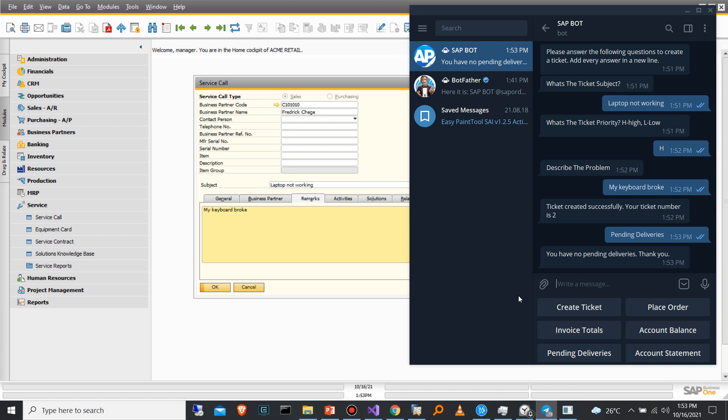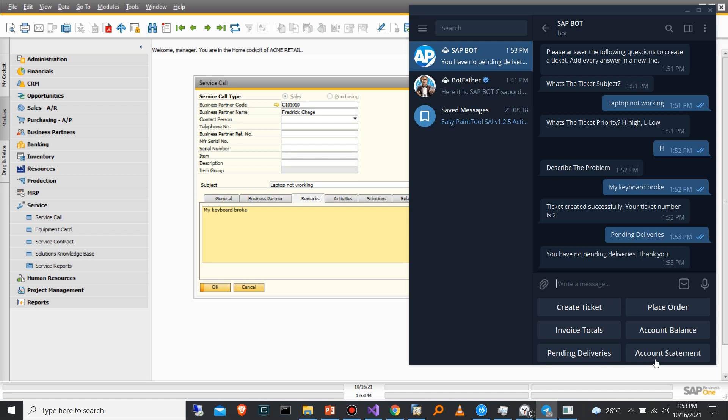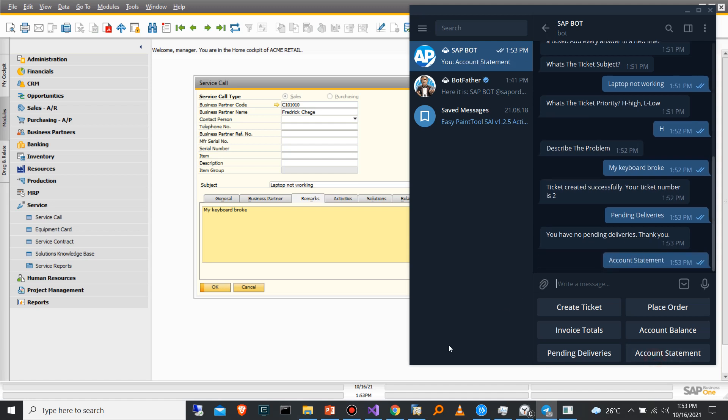Then I can also request for an account statement. Then I'll get a response: your account statement will be forwarded to your email shortly. Thank you.